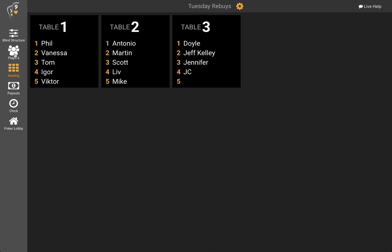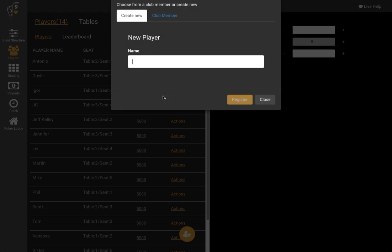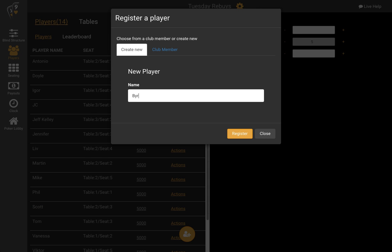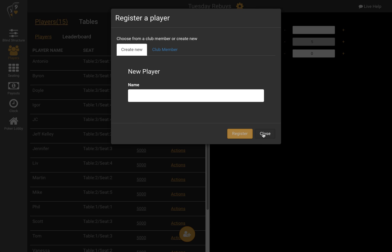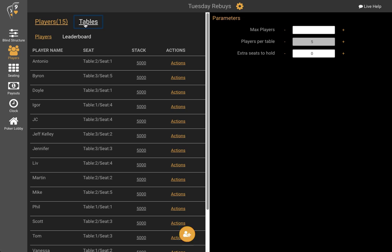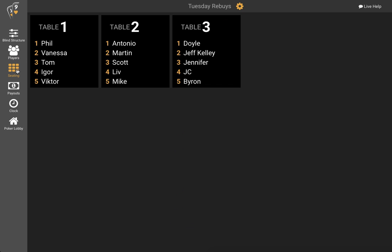Even though there are players already seated, if another player arrives we can always add them in. Let's say it's Byron that's coming — we register them and they receive a seed assignment: table three, seat five. Now all three tables are full and on the seeding tab we can see all the seeding assignments.